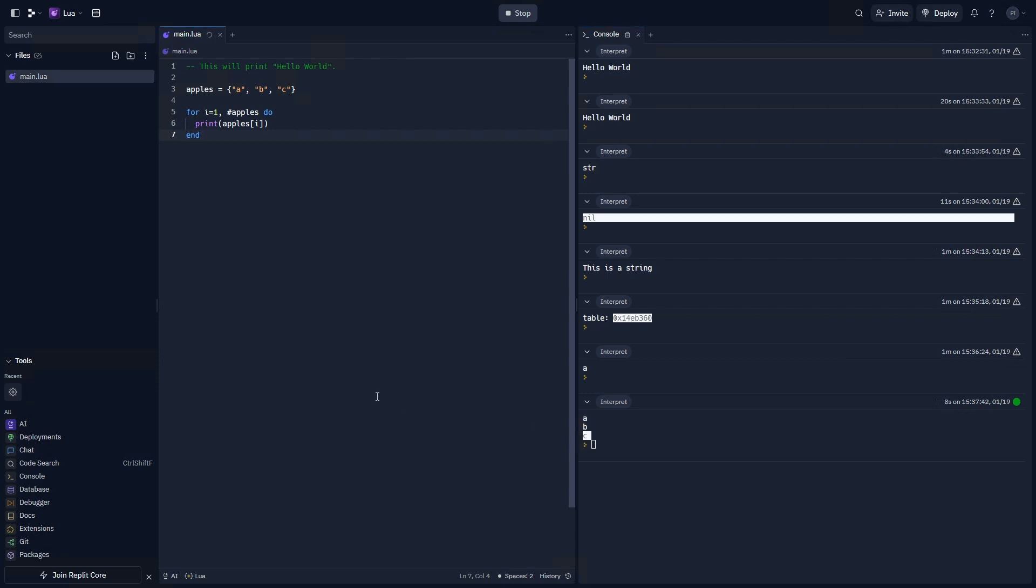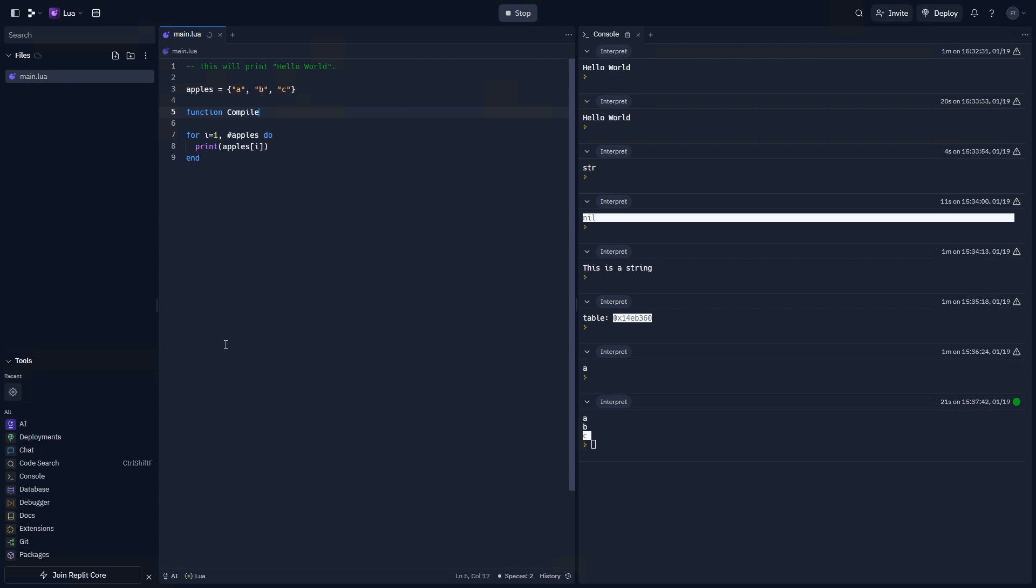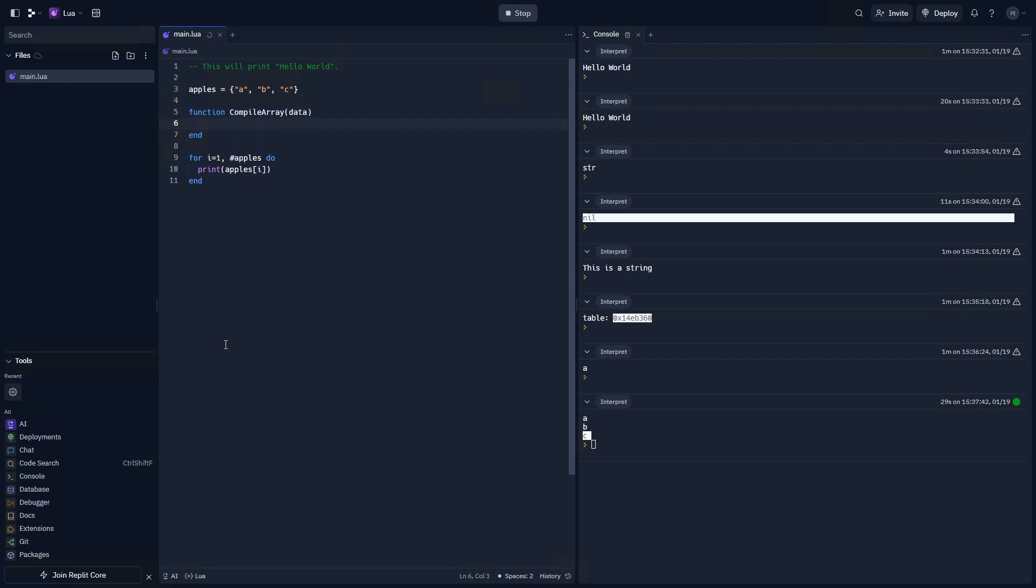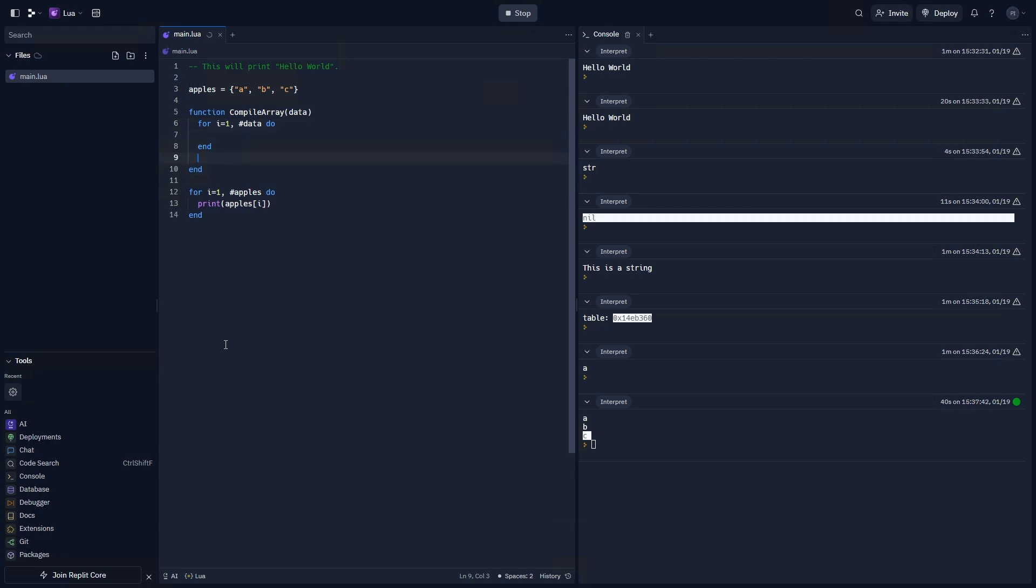Now, could I make this print all on one line? Let's try and make a function that does just that. We're going to call this function compile array. And we're going to put in an argument for data. And for i equals one, the length of data, do. And then return our mystery value. Because we want to know the end results of the string.